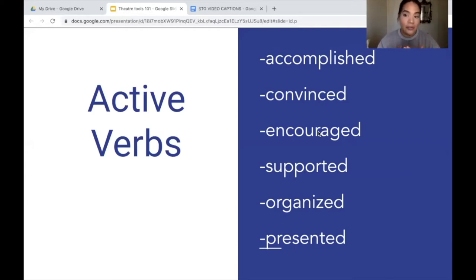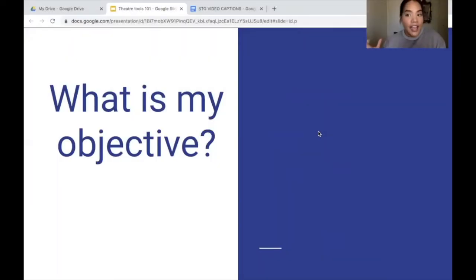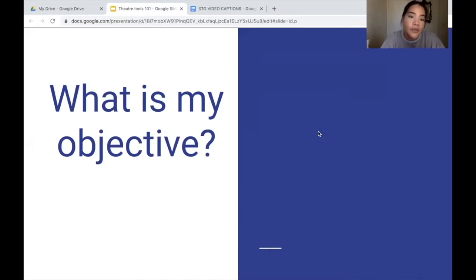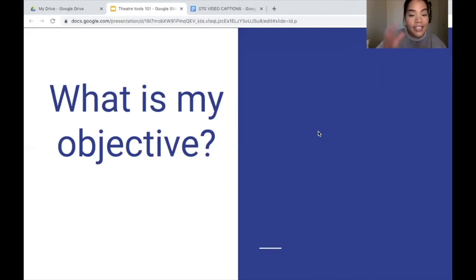Now that we have a good gauge of objective, obstacle, and tactic, let's do a short exercise to get you further familiar with all three concepts. Let's say I am taking a really important test — like the ACT — that will determine my entire future. I reach into my backpack and realize I have forgotten the most important thing to take the test: a pencil. What is my objective?